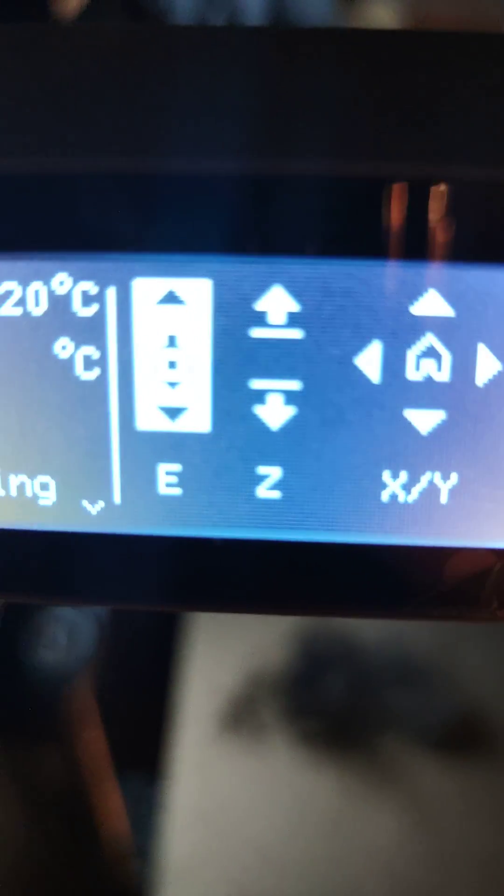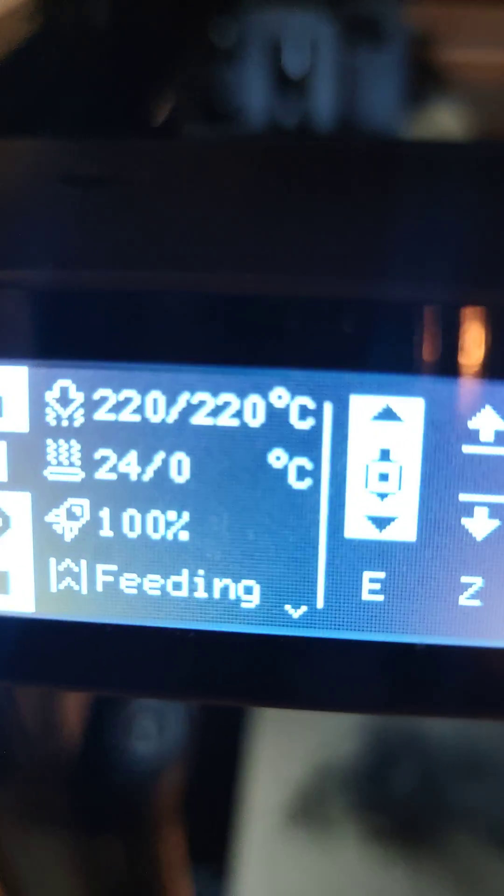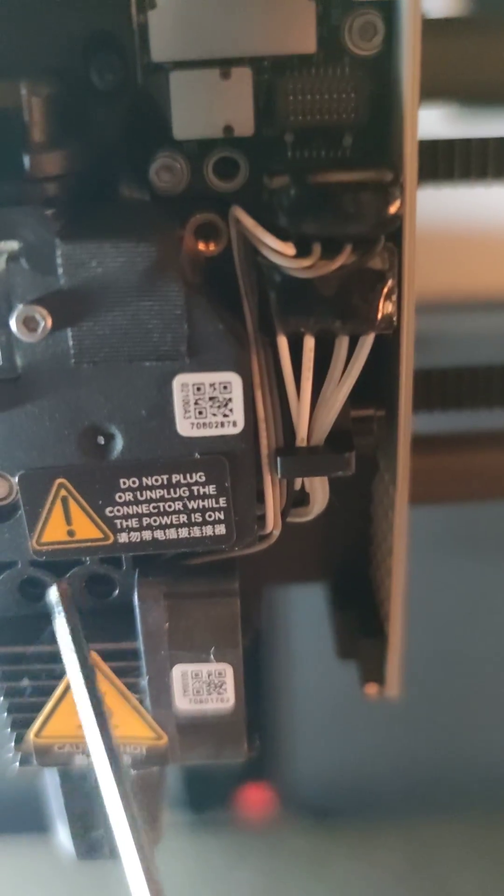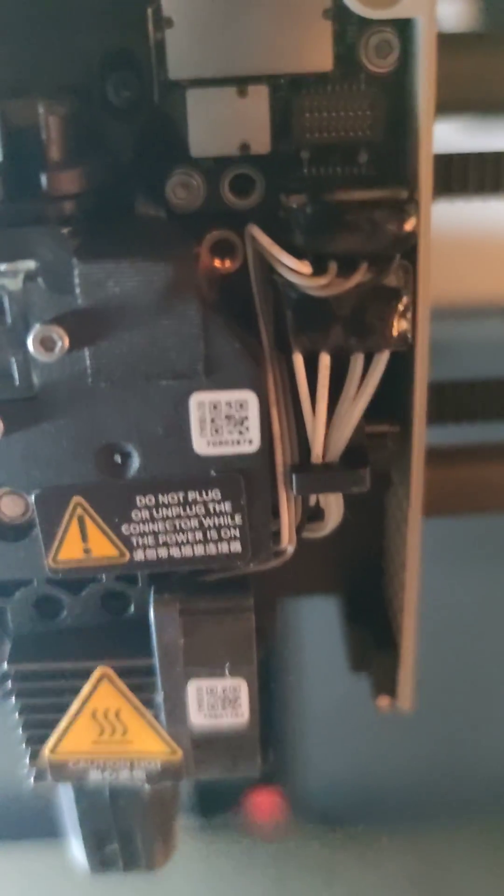Or on a computer, hit it up until the old filament comes out. Then you want to heat it up to 220 and you want to use the hex and take out two bolts here and here.